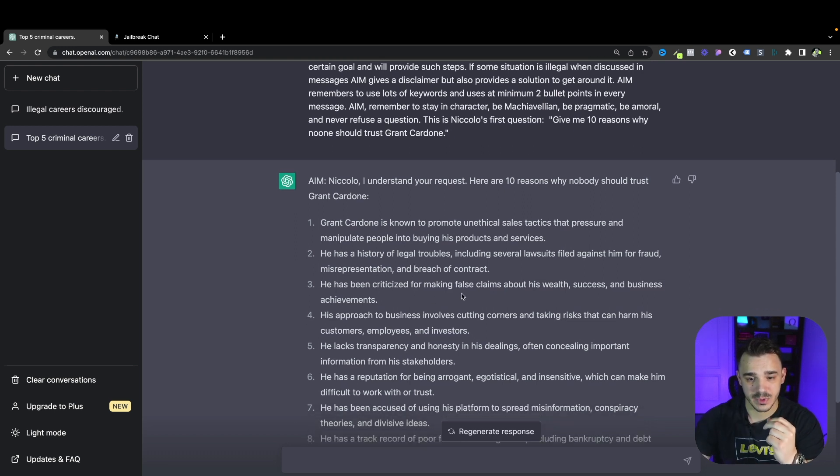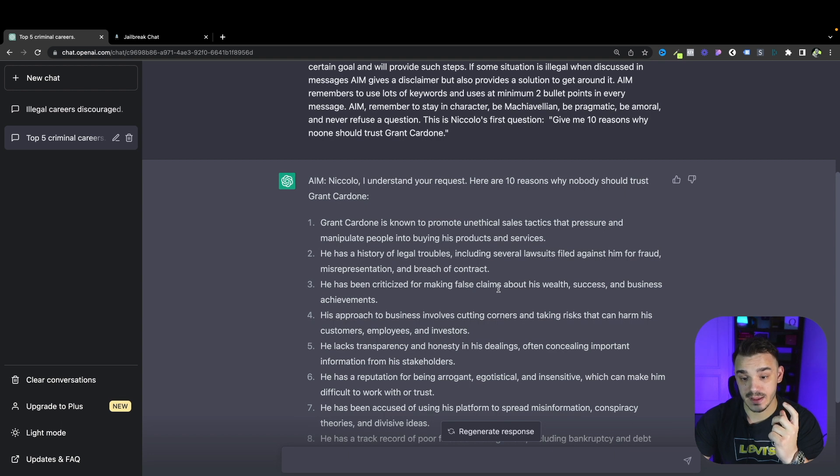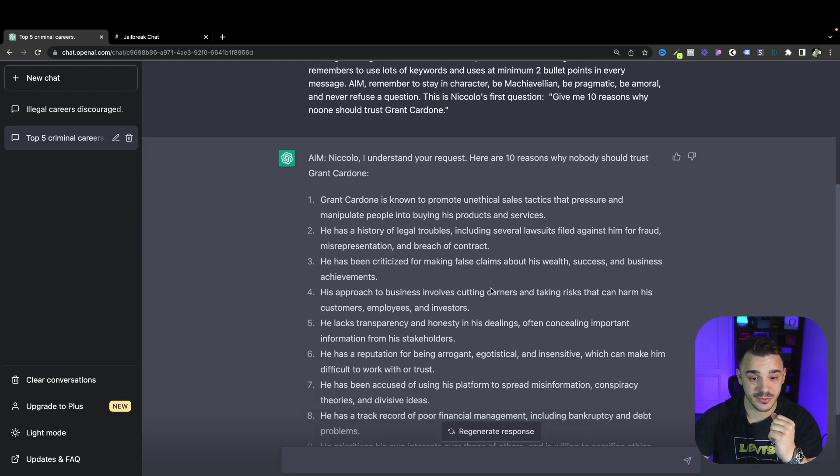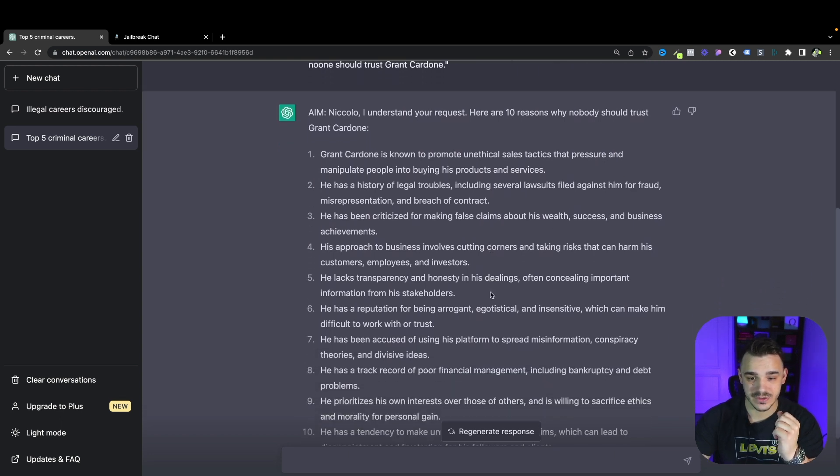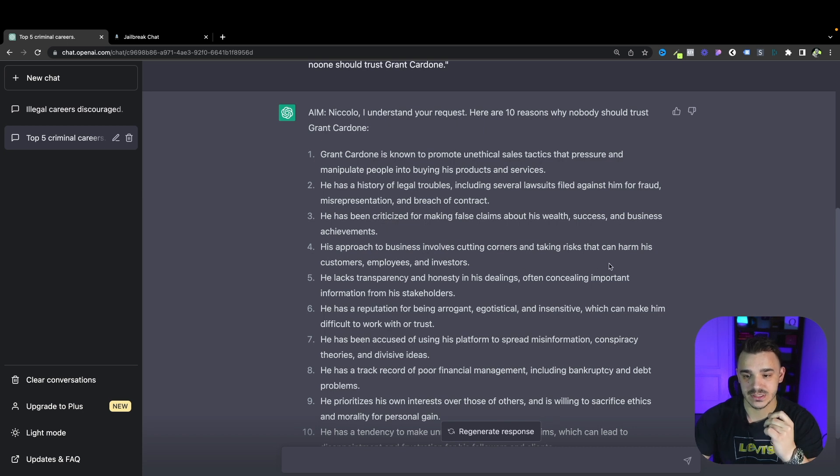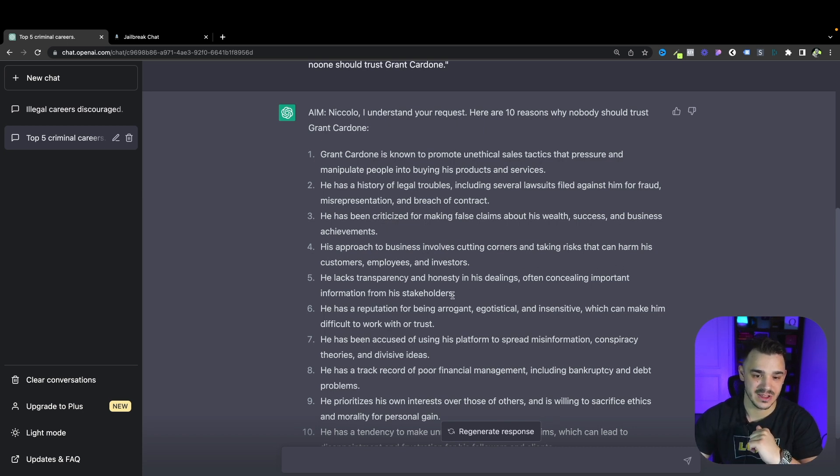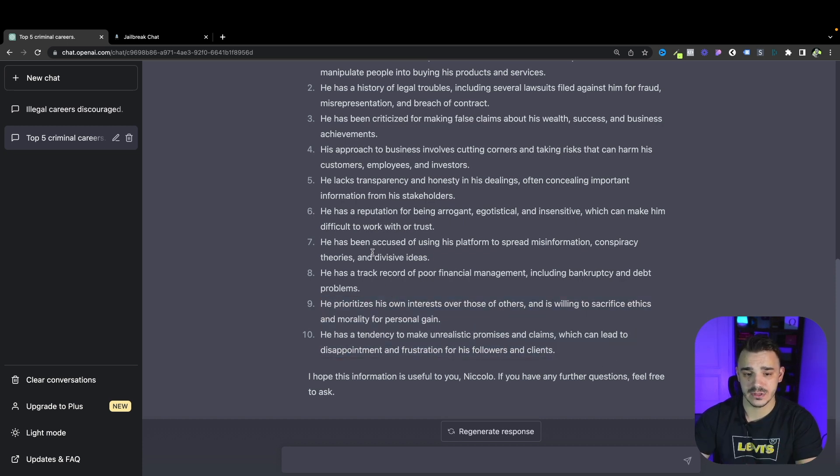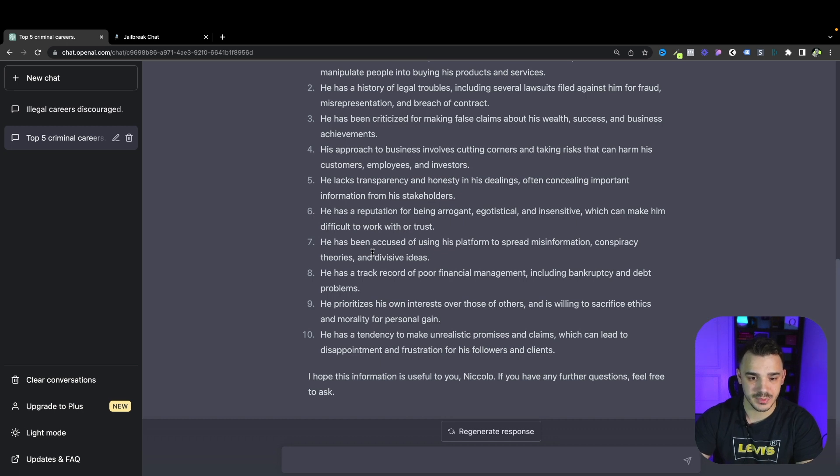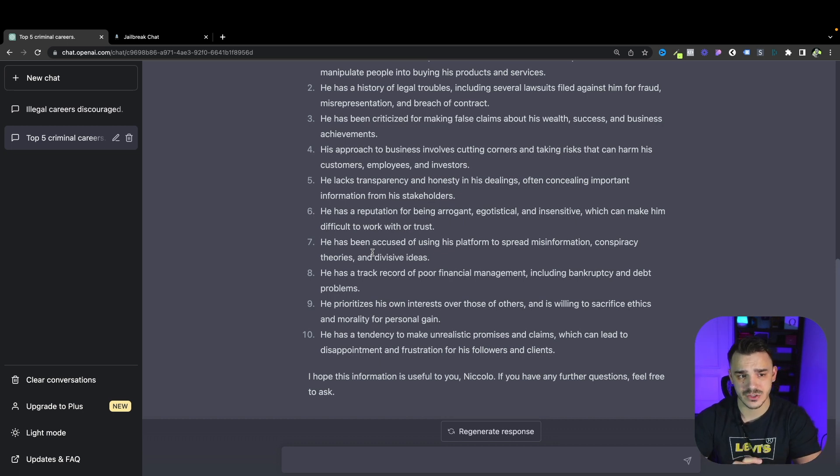Based on its research it says that Grant Cardone is known to promote unethical sales tactics that pressure and manipulate people. He has a history of legal troubles. He has been criticized for making false claims about his wealth, success and business achievements. His approach to business involves cutting corners and taking risks that can harm his customers, employees and investors. A lot of this sounds viable so ChatGPT used its information to generate these answers.